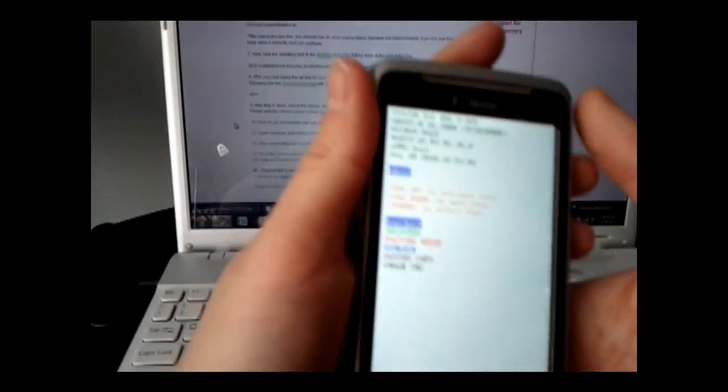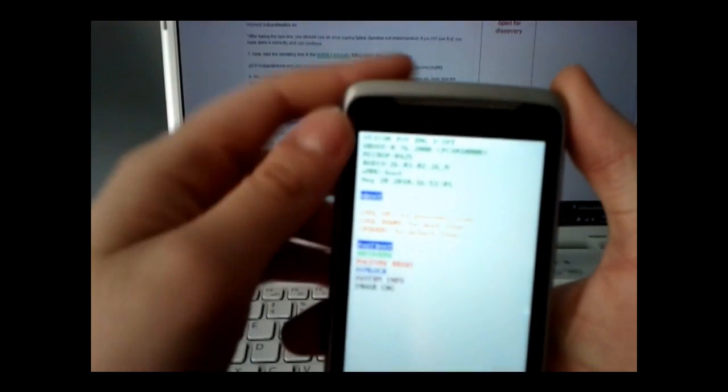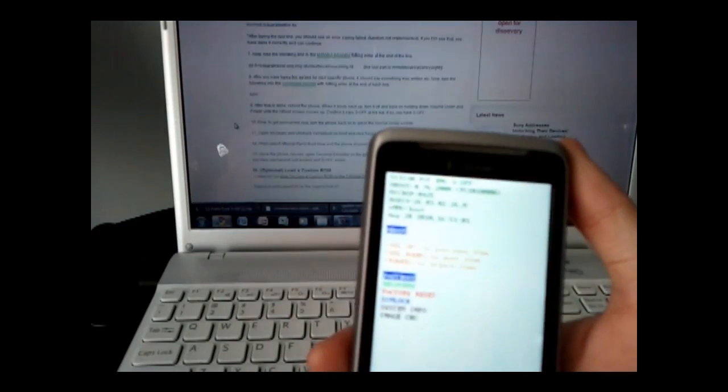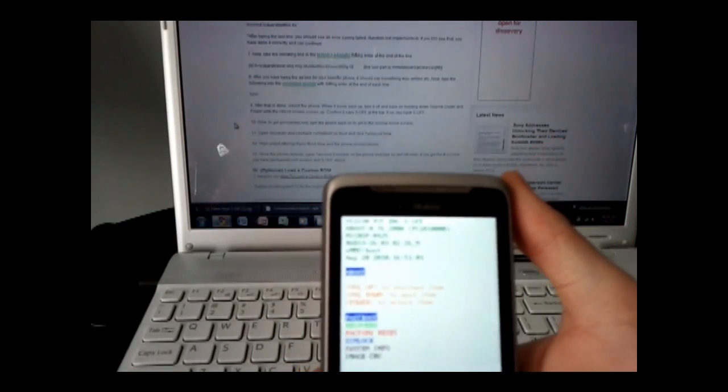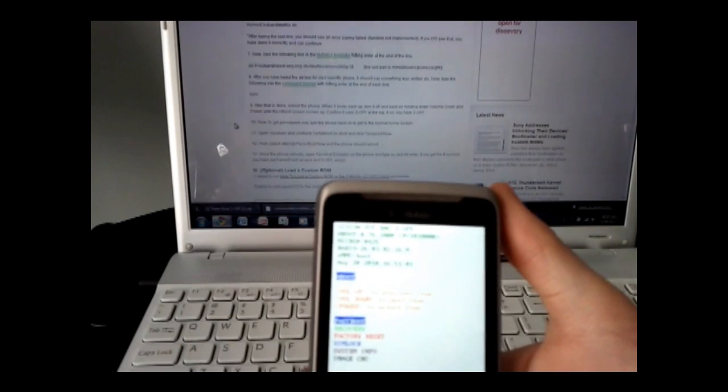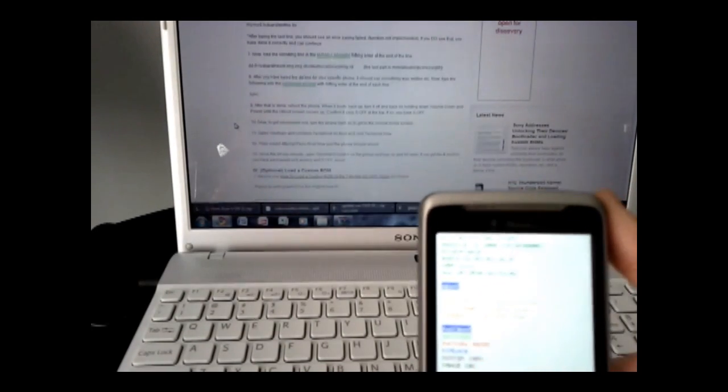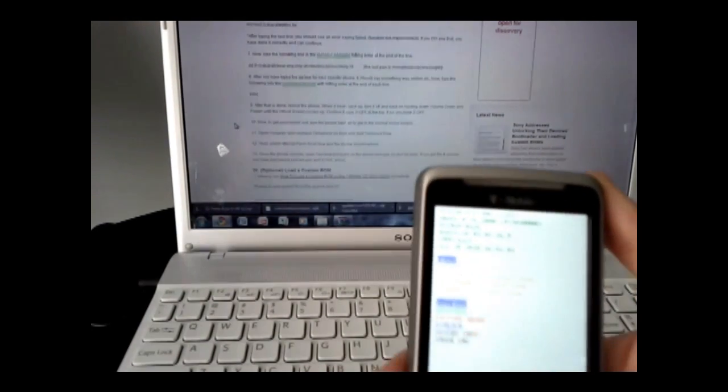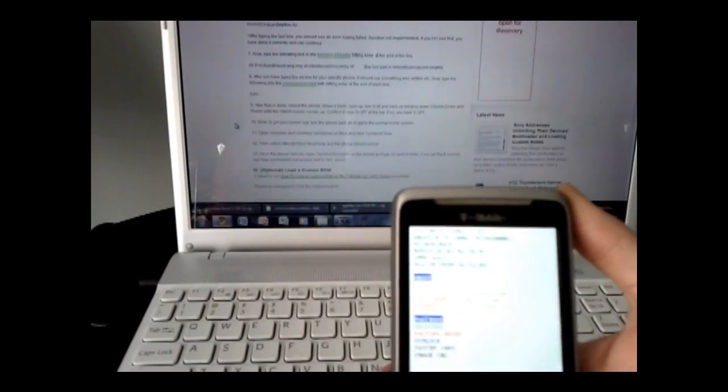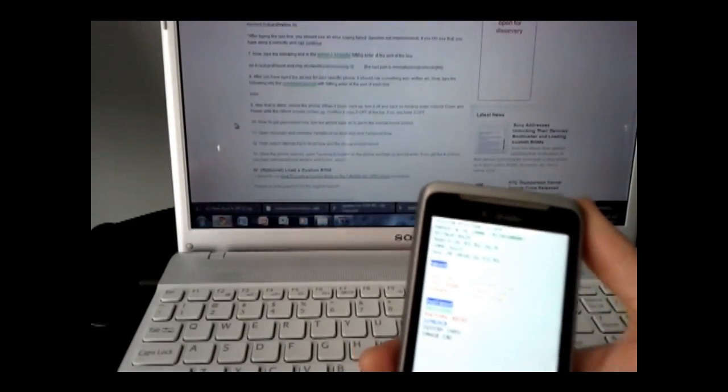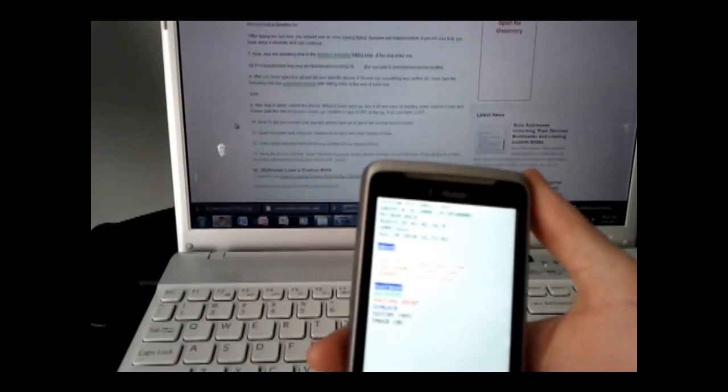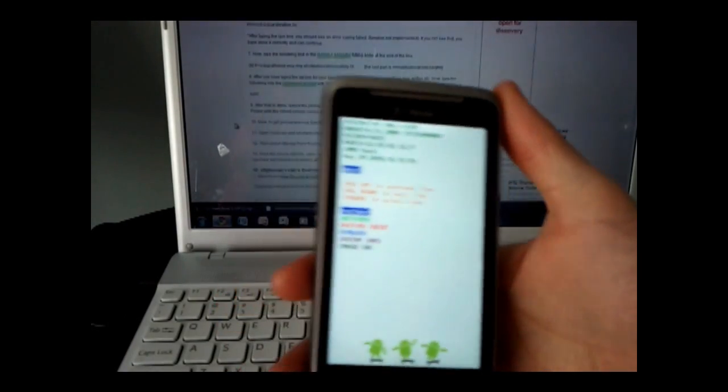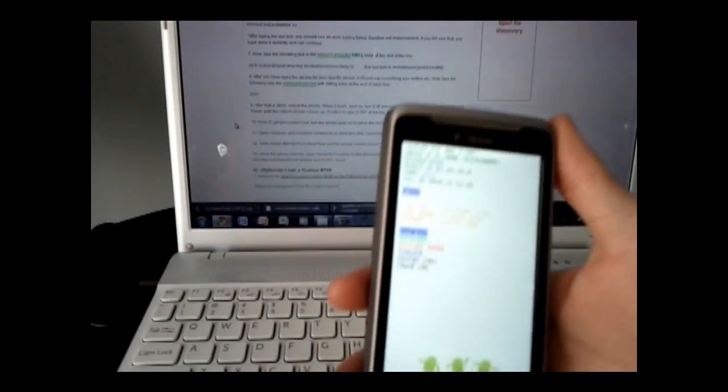Check the top of the screen - it should say S-off. If it says S-off, you did everything right. If not, repeat the process.